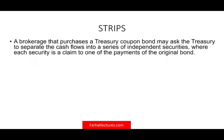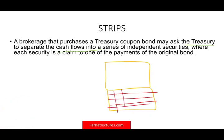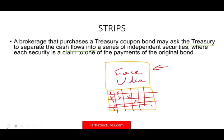What are STRIPS? Basically, a brokerage house that purchases a treasury coupon bond — which has coupons — asks the treasury to separate the cash flows into a series of independent securities. When you buy a treasury bond, the bond comes with coupons, which are the payments on the bond. Each coupon is a separate piece. Then you have the face value of the bond. So you ask the treasury to separate those — separating the face value into one investment and each coupon payment into a separate investment. This makes it easier to sell, so you could just buy two payments of this bond.